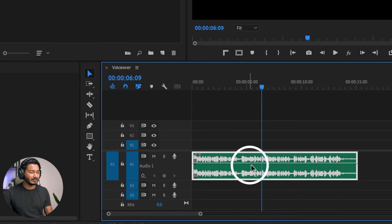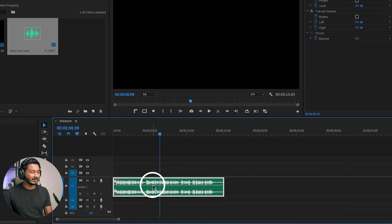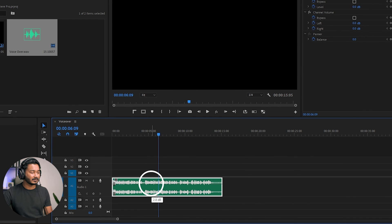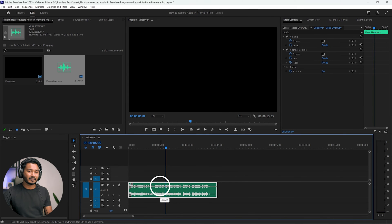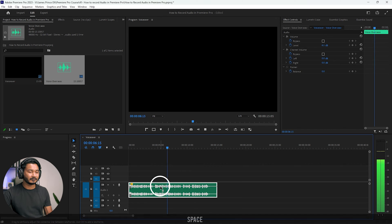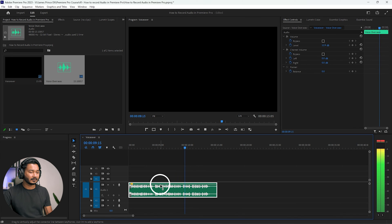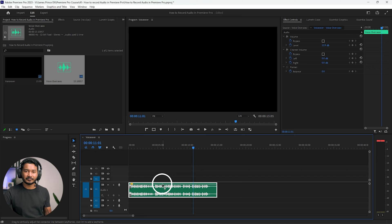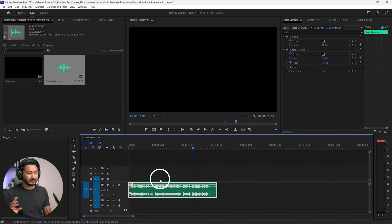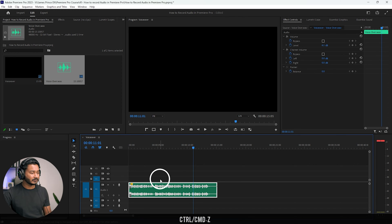To increase the volume of your audio, you can click here on the line in the middle of your audio clip and drag it up — it will increase the volume. If I play it back, you can hear the volume has increased. That is how you can increase the volume, but I will not use this method — I'm just undoing that.